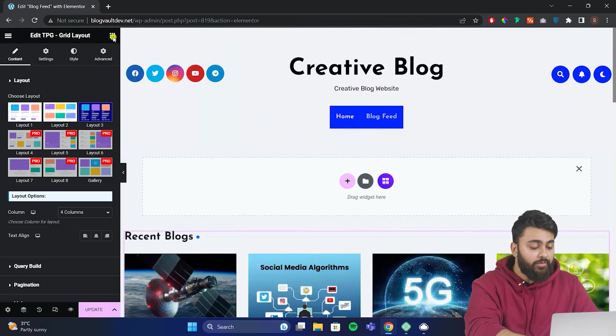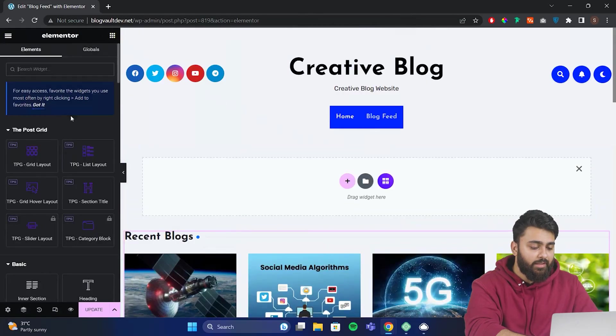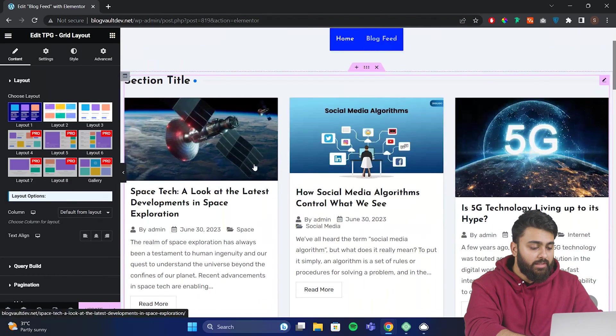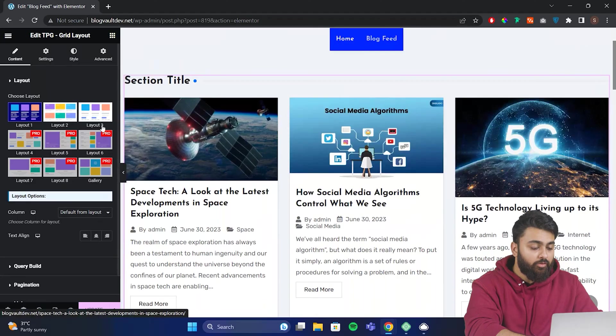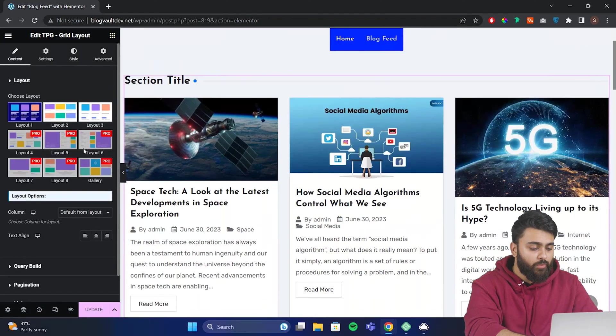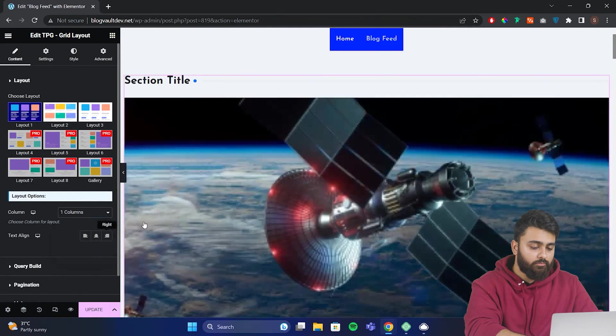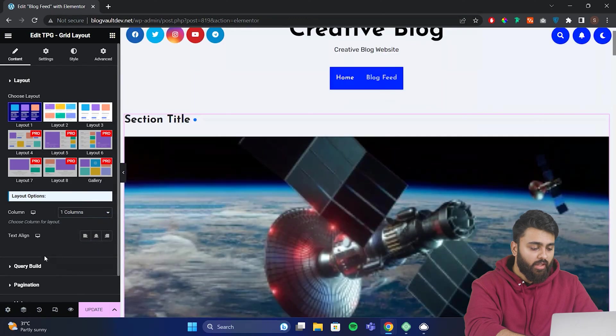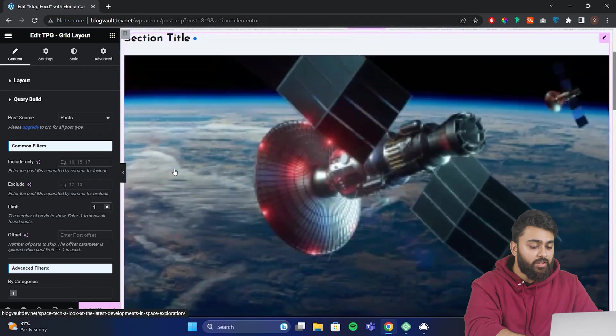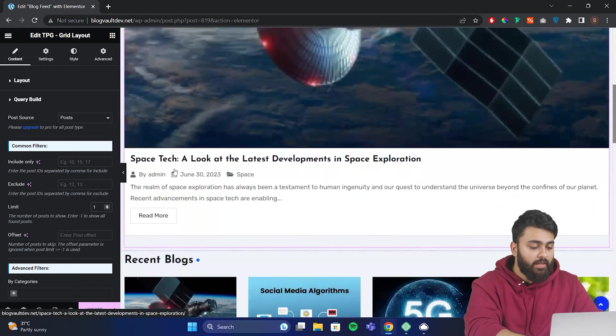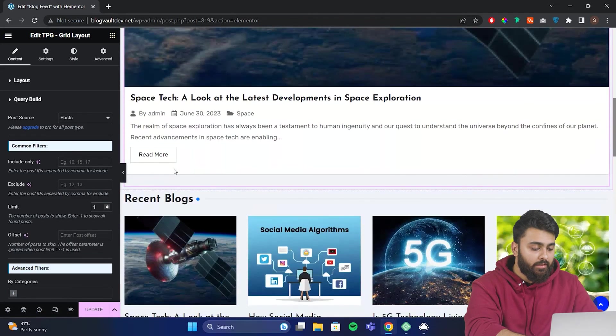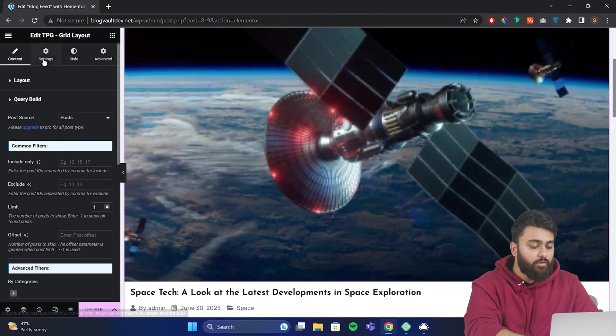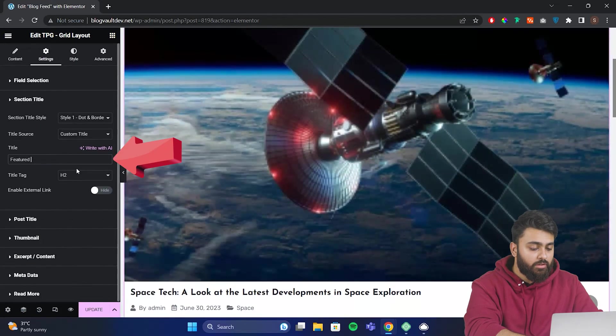Now let's add a featured section for our latest blog. Let's create a new PostGrid, but this time limit the number of posts to show just one post. Change the column layout to one. Under the Query Builder for the offset, we limit it to one. Now you can see one big featured post on top, and other blogs appear under it. Let's change the title to Featured Post.